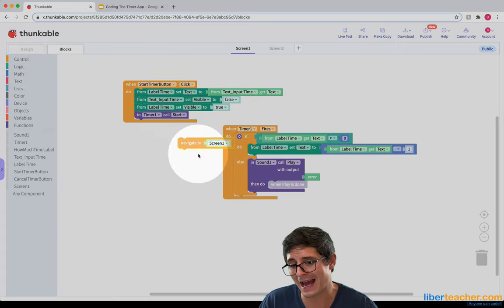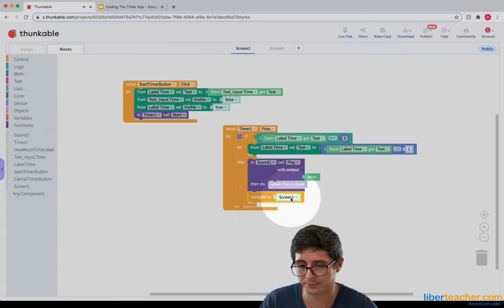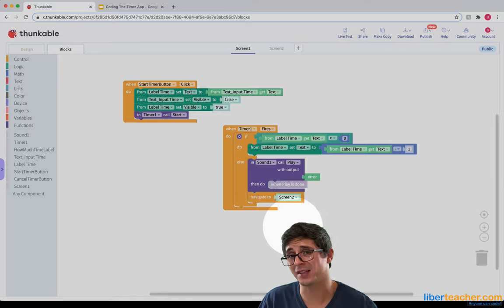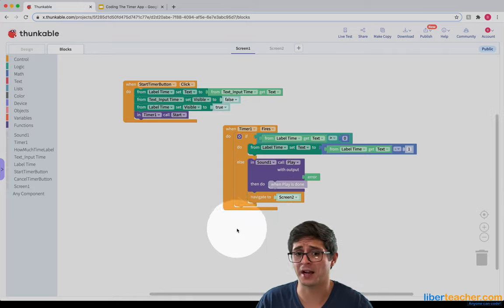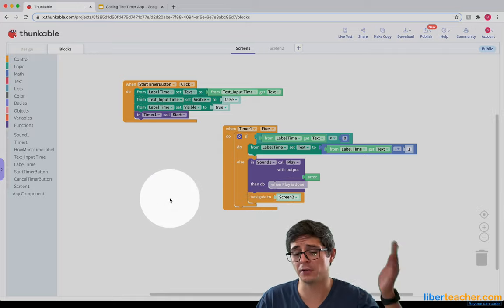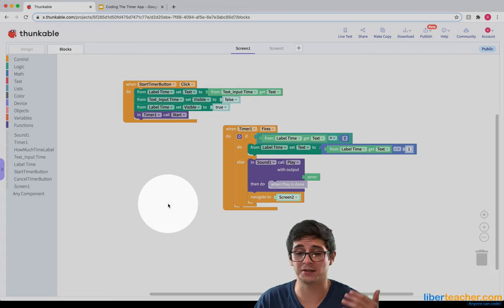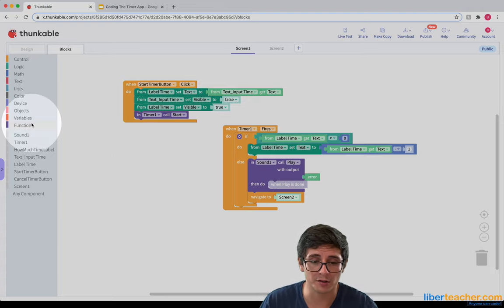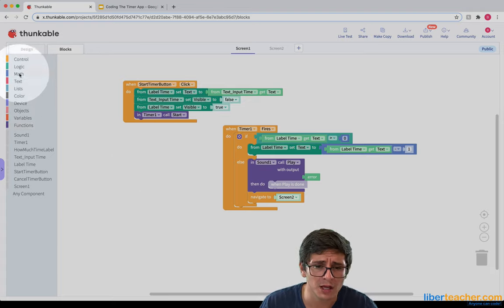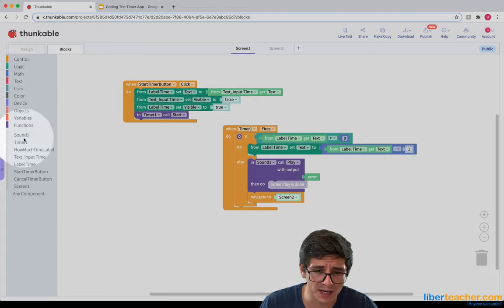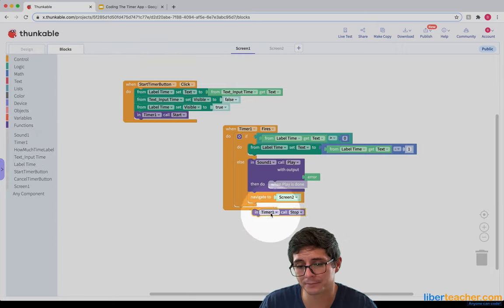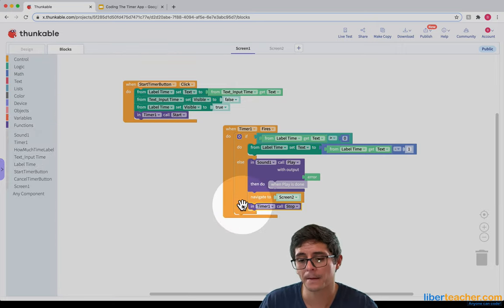The other thing I need to do is stop the timer — otherwise it'll keep trying to fire. So I need to go to the timer and set it to stop. Great.